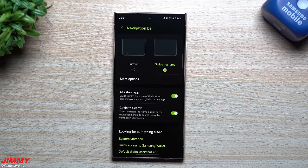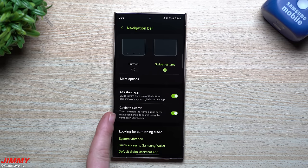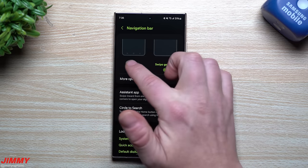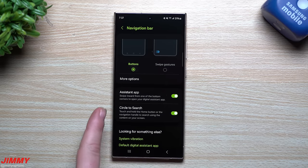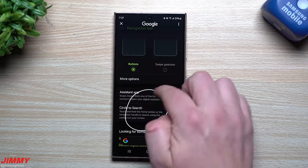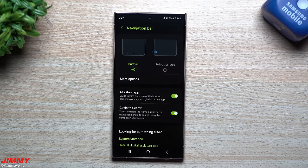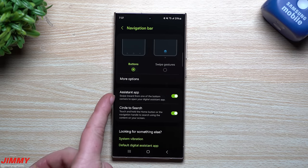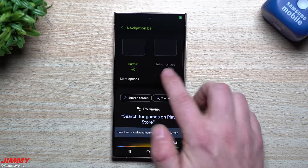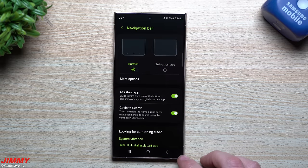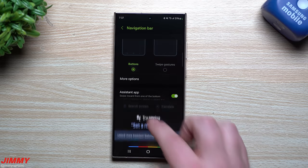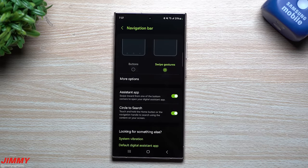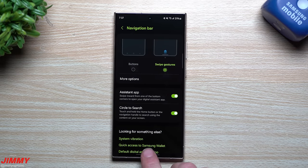Next is the navigation bar, which is important because of the Galaxy AI feature Circle to Search. If you're still using navigation buttons, to use Circle to Search you press and hold the home button and circle anything on screen to get more details, no matter which app you're in. For Google Assistant, swipe up from the bottom-left or bottom-right — basically draw one third of a triangle.